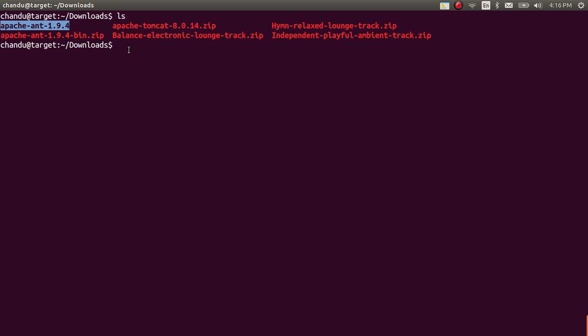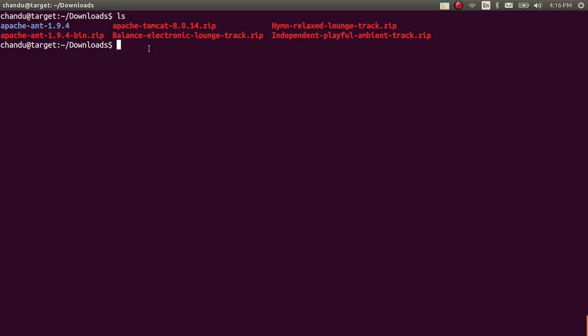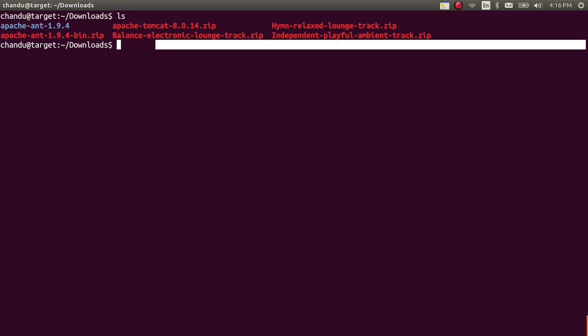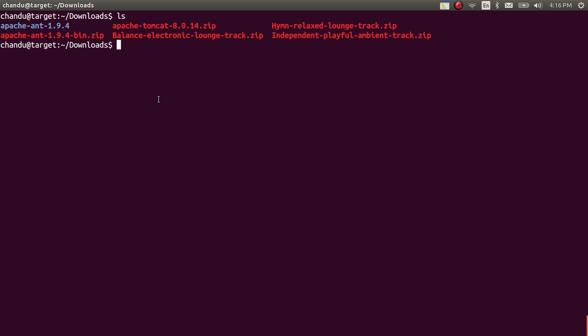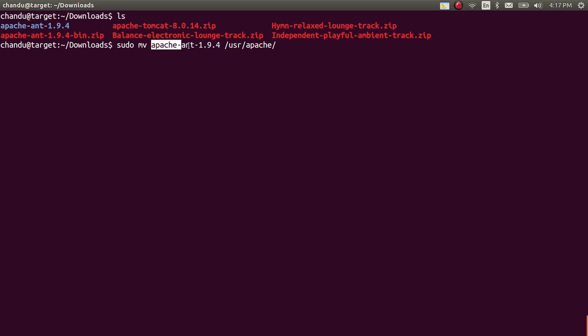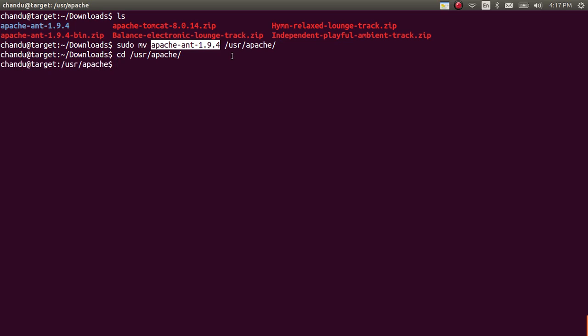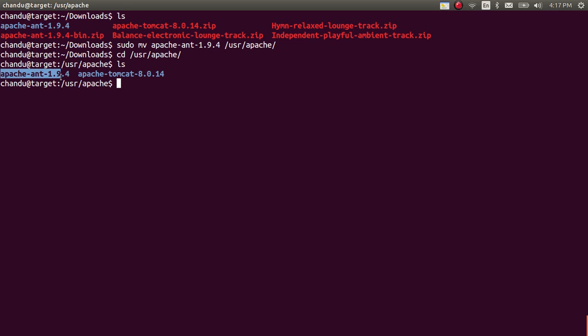Now we need to configure the Ant home and path for this Apache Ant. If you configure directly in the downloads directory, that doesn't make sense. For that you need to use system directories called user directory or opt directory. You can use any one of these directories to configure the Apache Ant. I am placing this folder into somewhere else. I am moving this directory to user directory Apache. Apache directory is under user directory. So here I am going to place the Apache Ant directory. You will get the Apache Ant here.